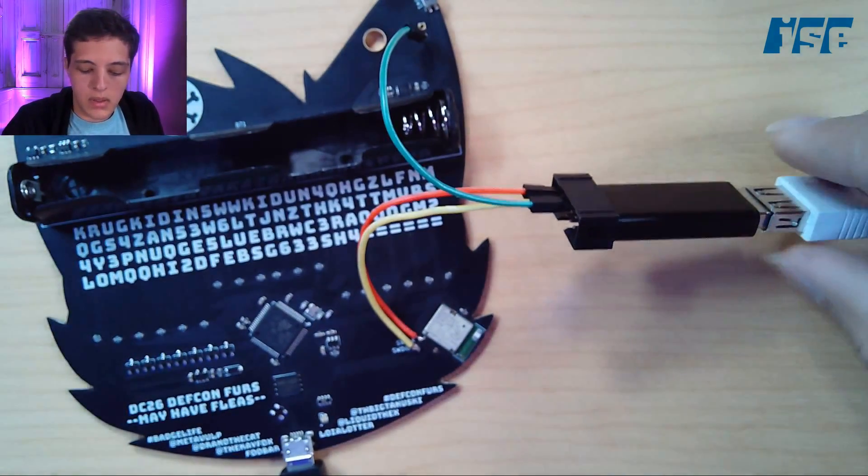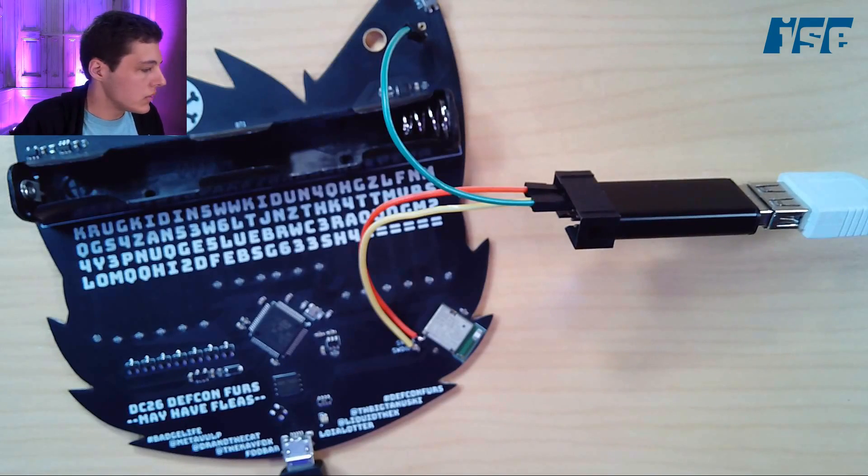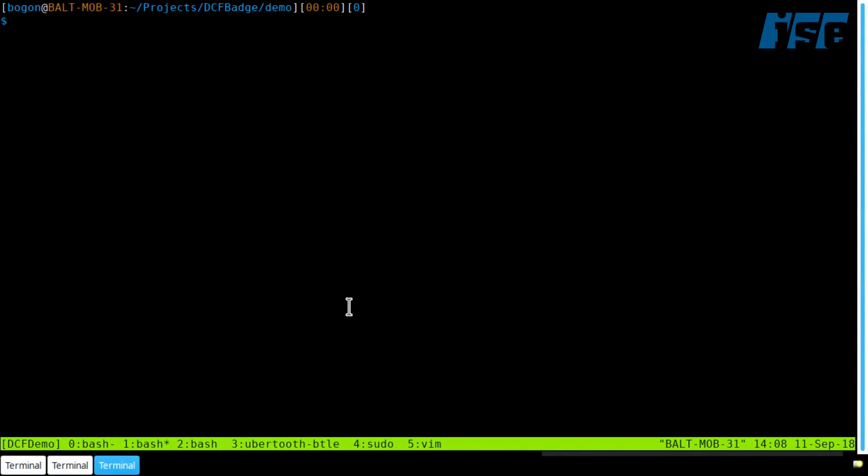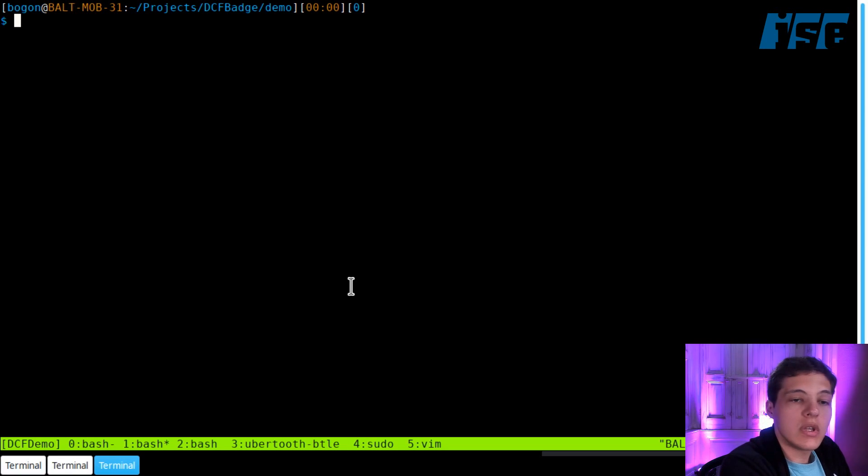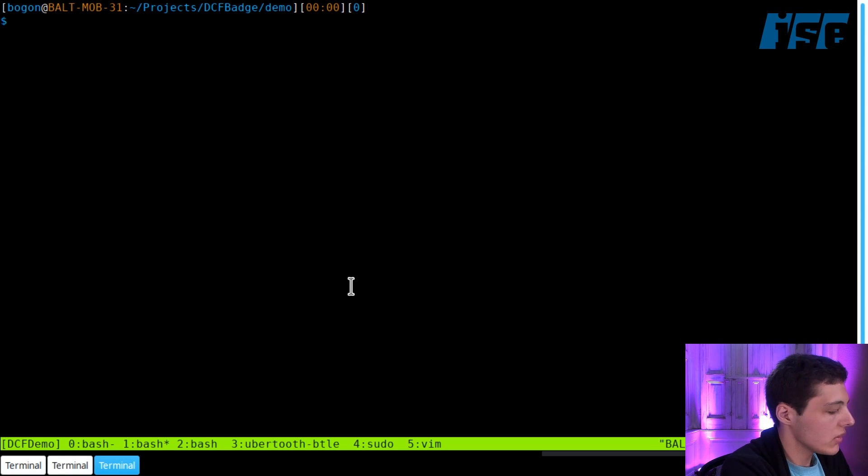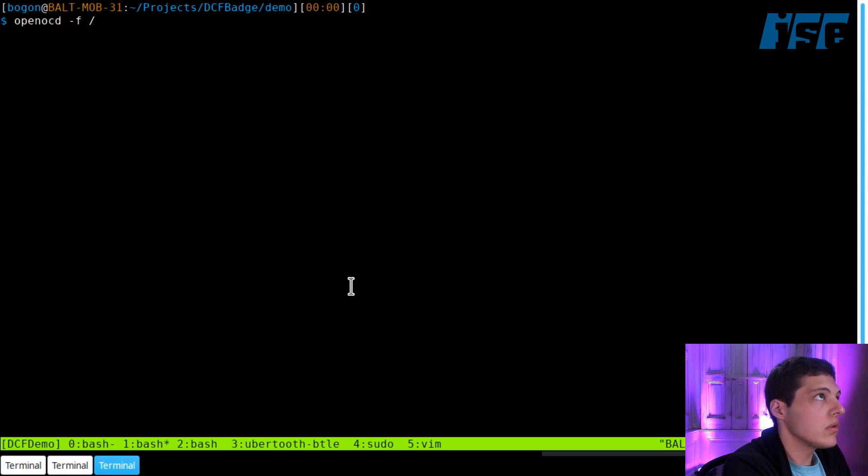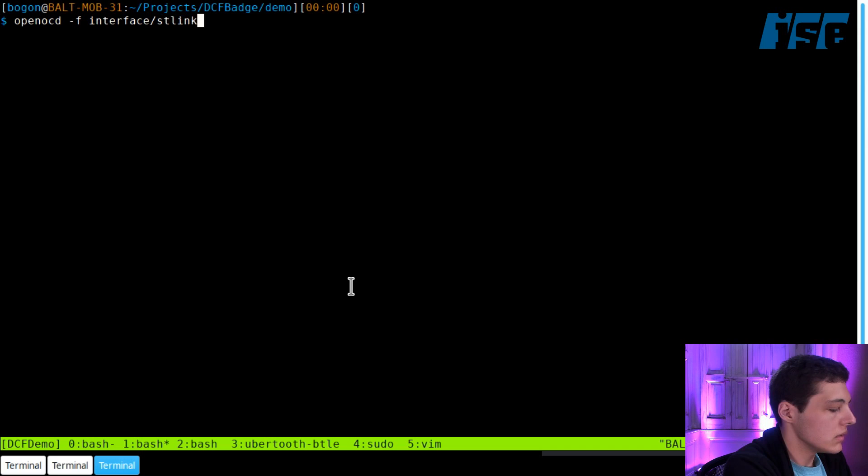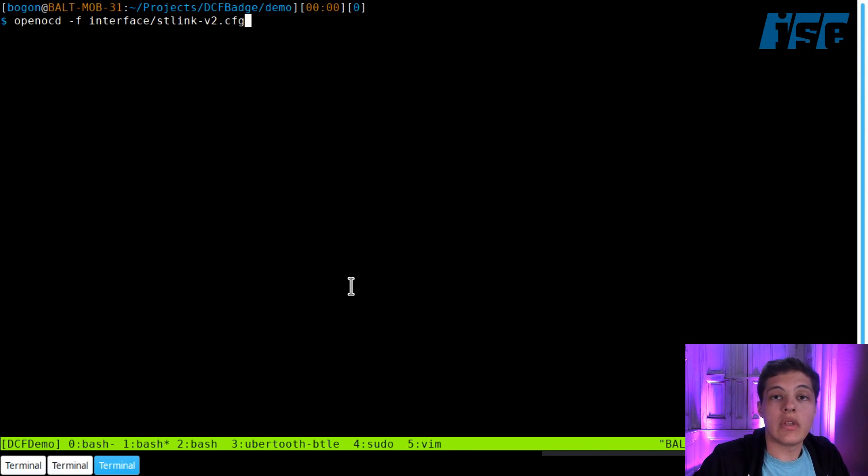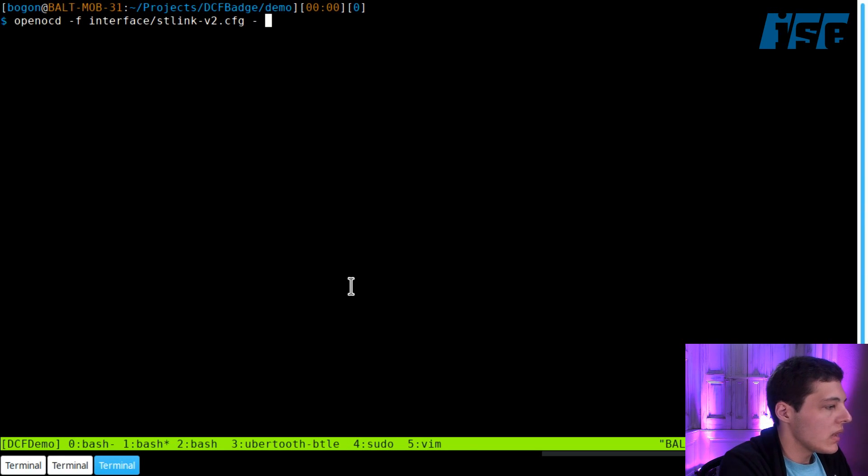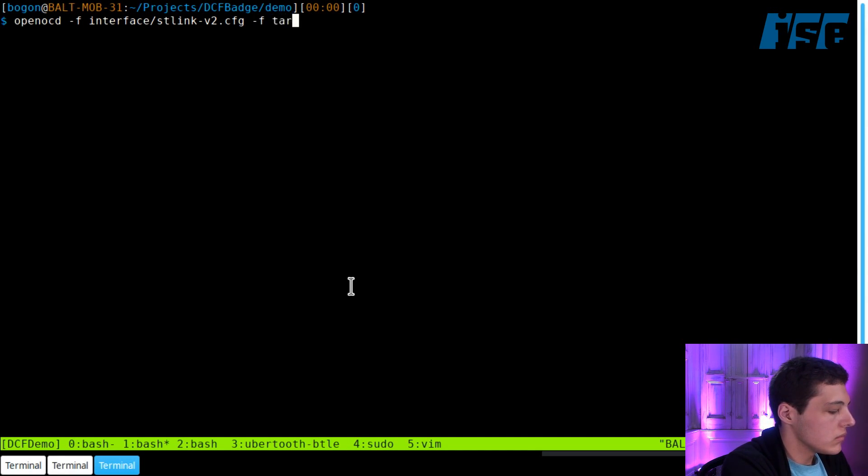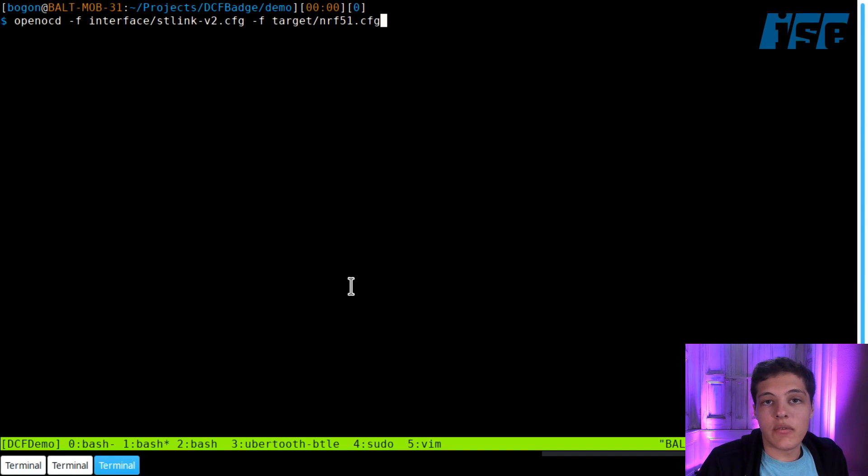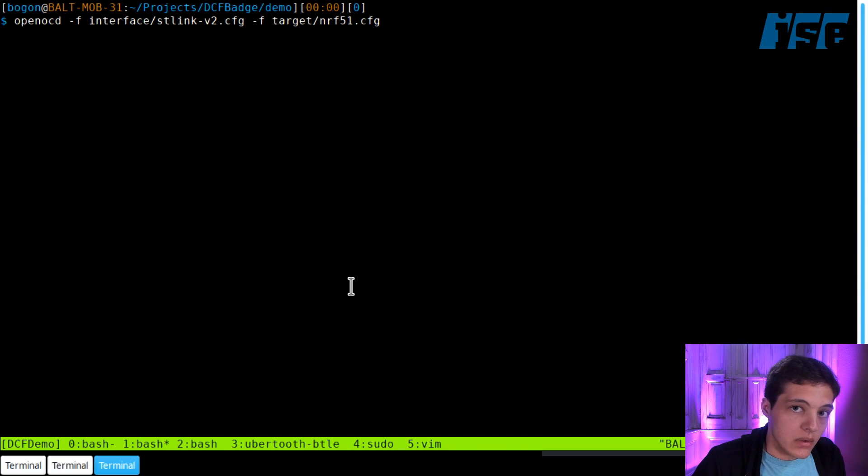Hopefully if we switch over to the computer, we're on OpenOCD. I'm going to specify two config files. The first one is interface/stlink-v2.cfg because we're using the ST-Link V2. The next config file is target/nrf51.cfg because at its core, this Bluetooth module is just an NRF51. With any luck when I run this, OpenOCD will connect and we'll be good to go.